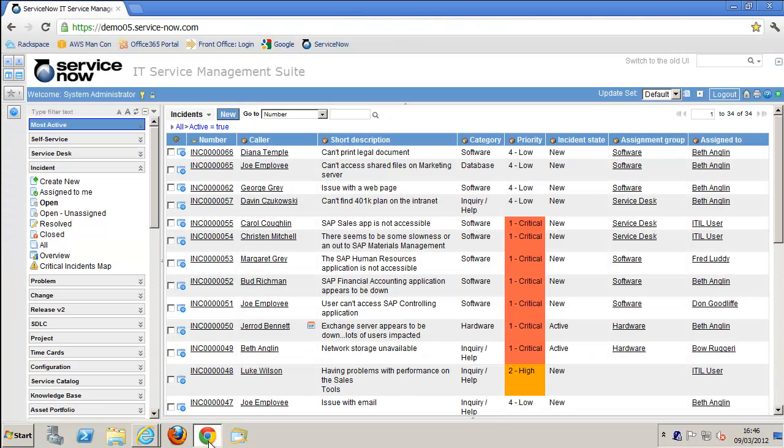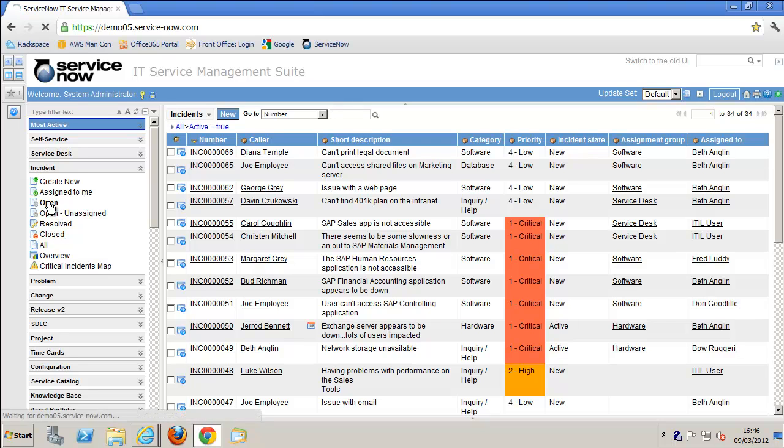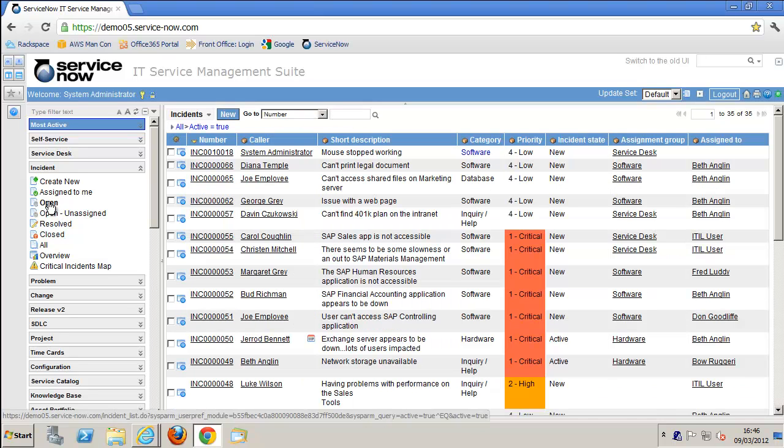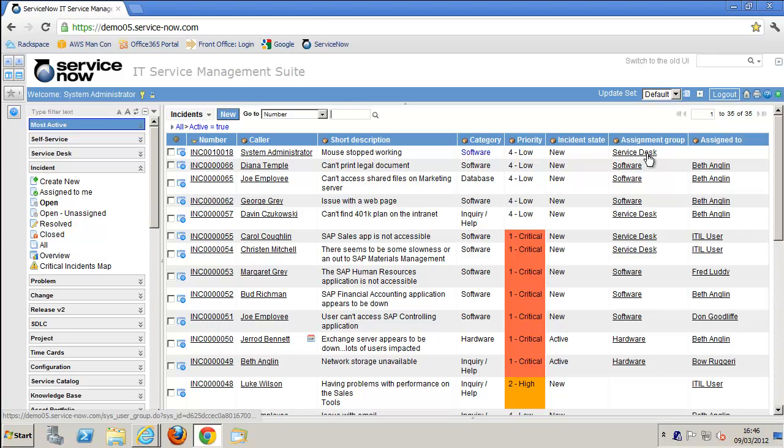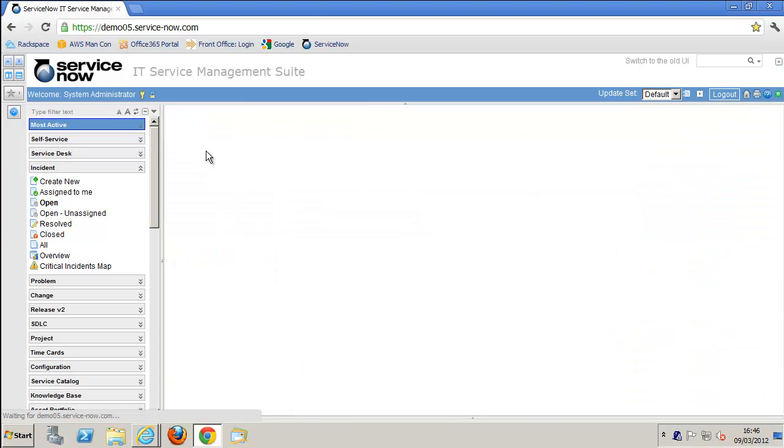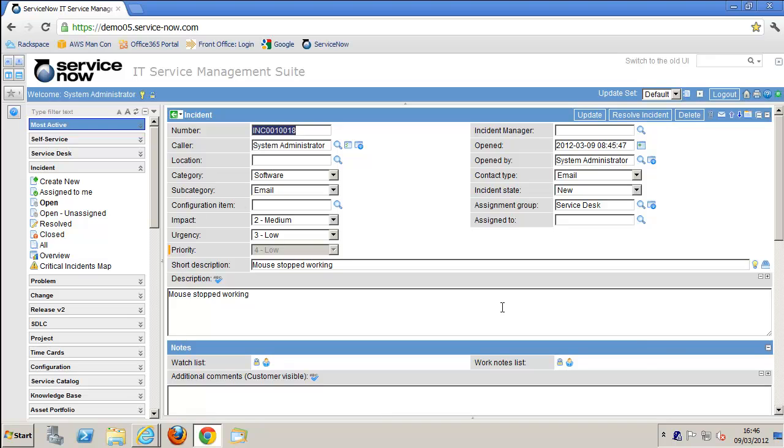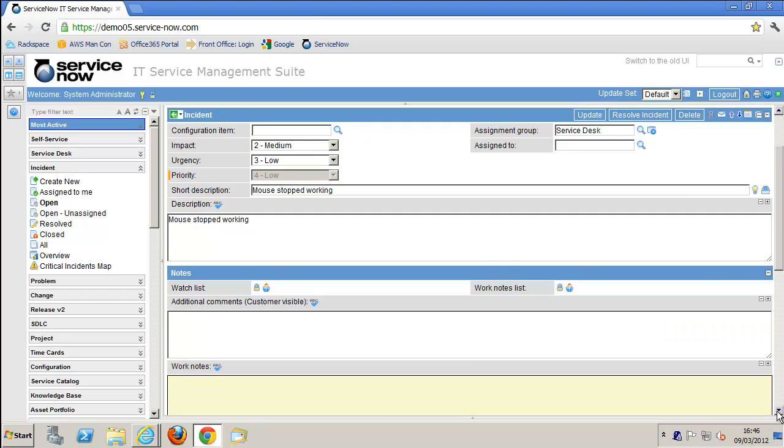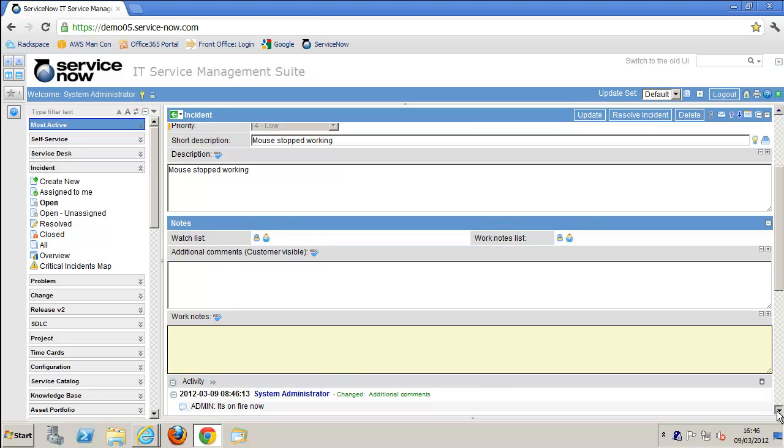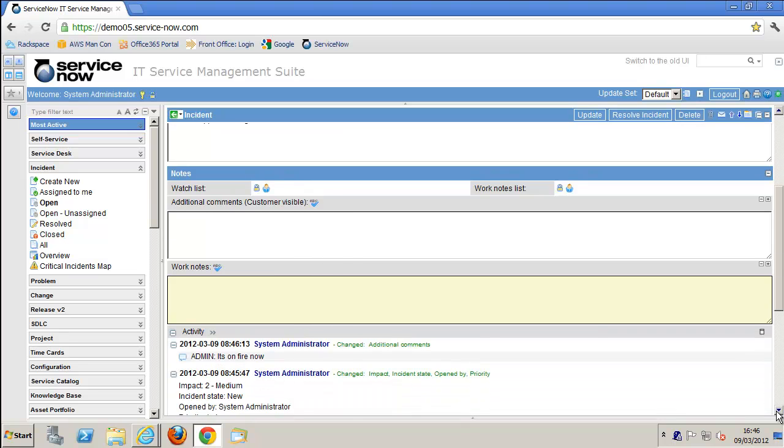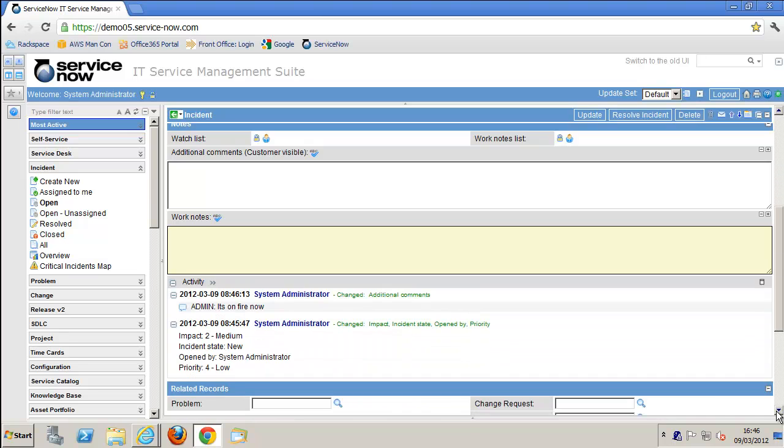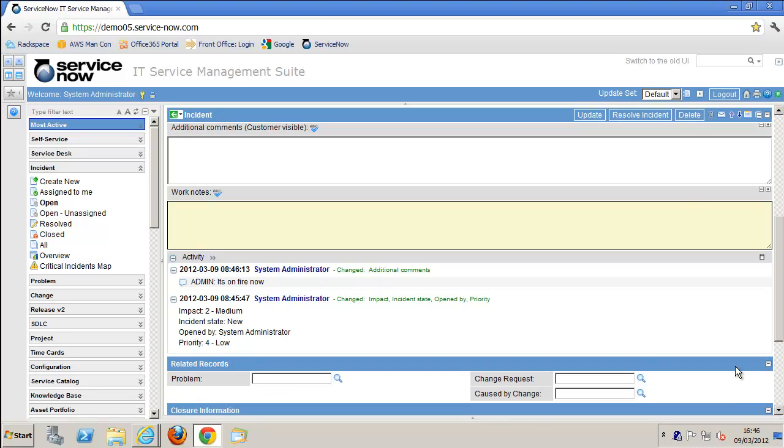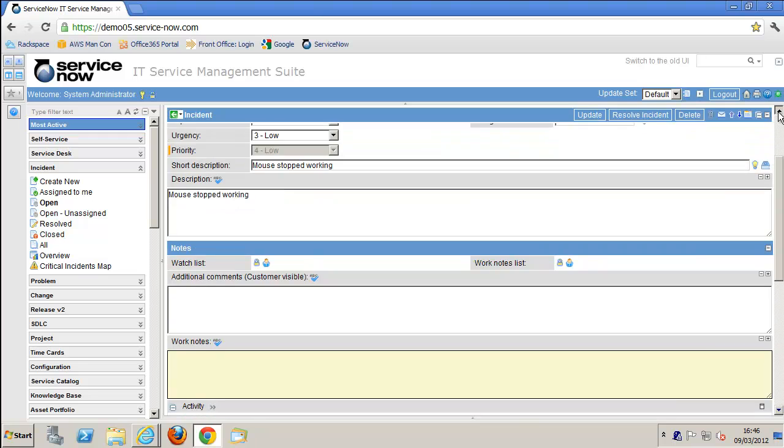Now we're going over to ServiceNow to have a look and see how that ticket appears. I'm going to click on this item, the actual incident that's been raised. We can see all of the information we selected in the request has been pulled into the request details. If we scroll down, we can see that the additional information we added has been updated on the ticket.